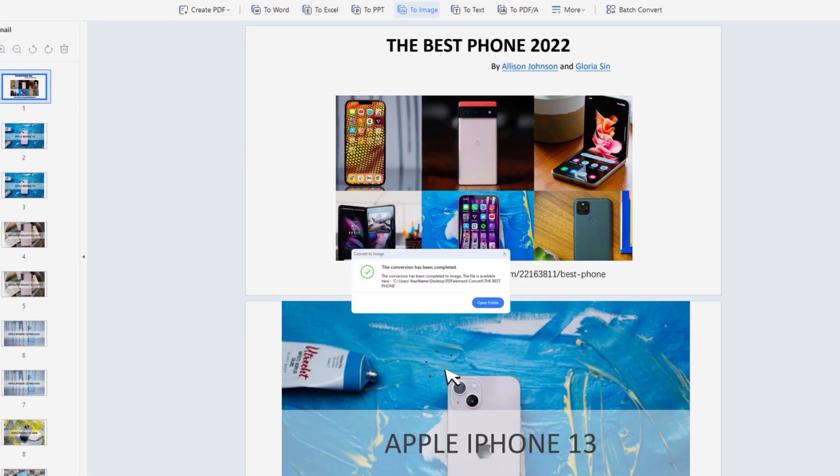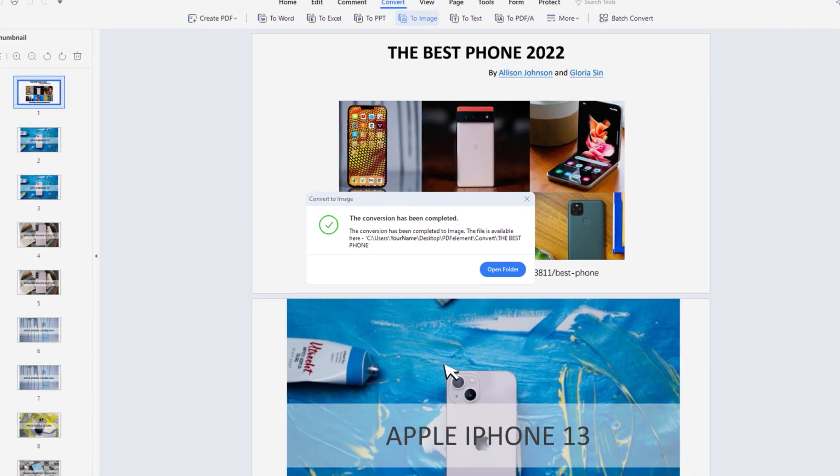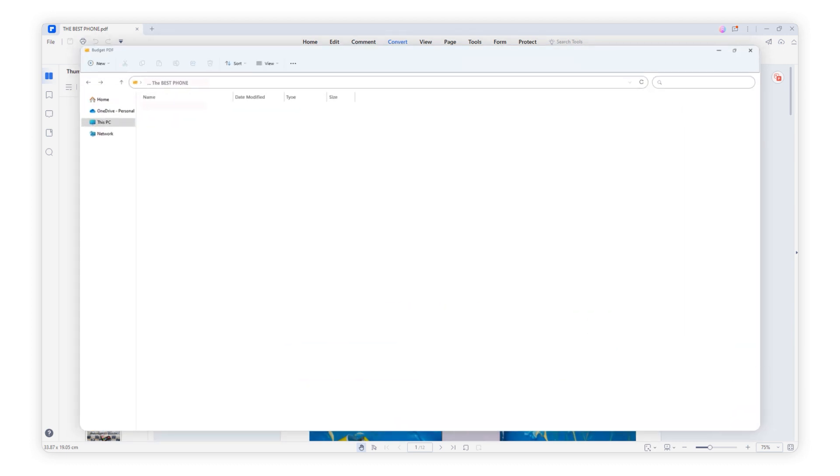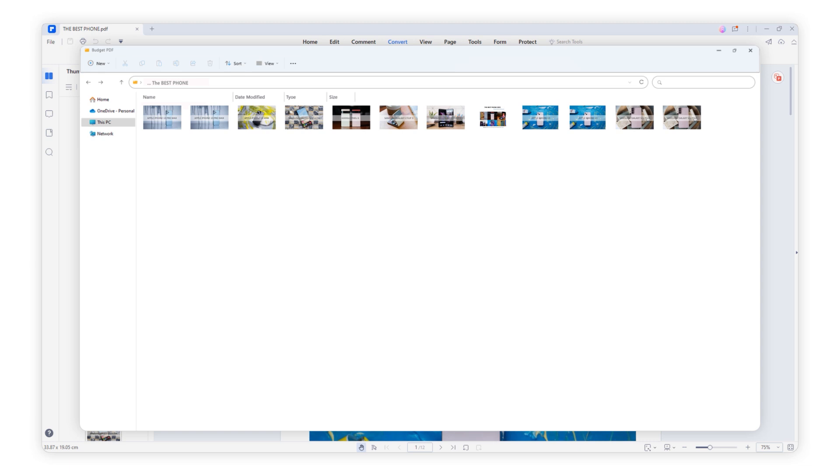Now all done. Click this. See, the 12 pages of PDF files turn into 12 separate images.